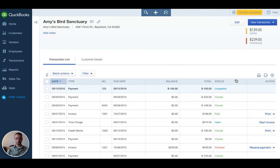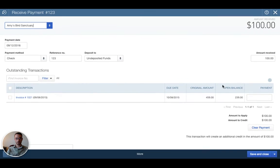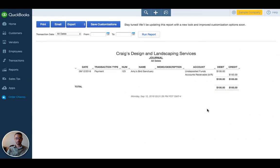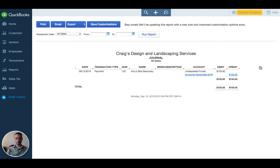If we were to run a transaction journal on this transaction, we would see the following: undeposited funds was debited or increased by $100, accounts receivable credited by $100.